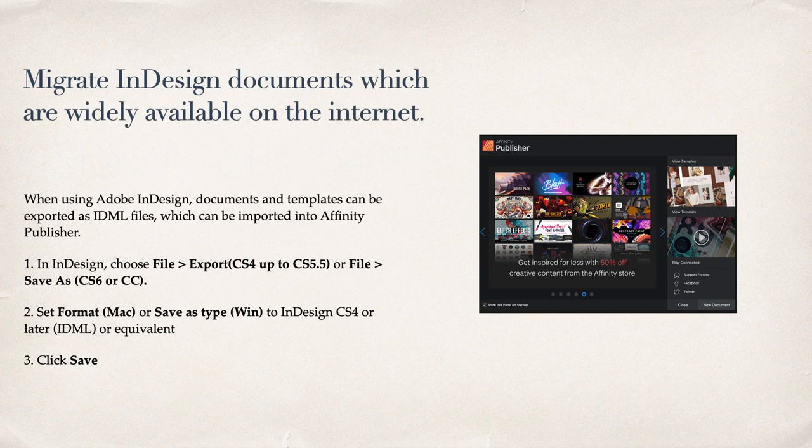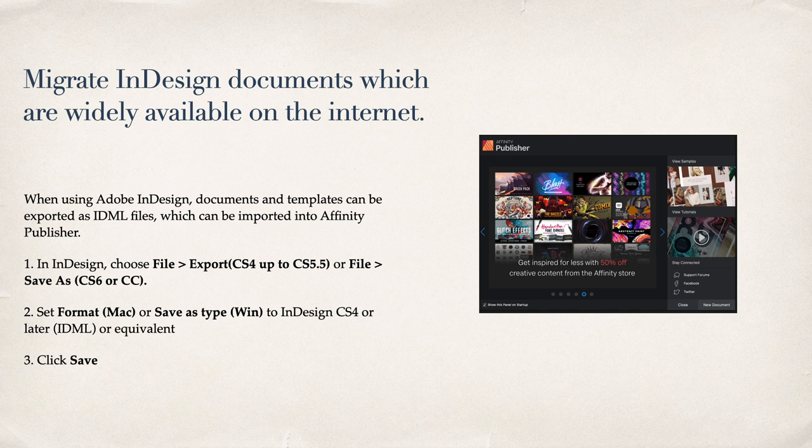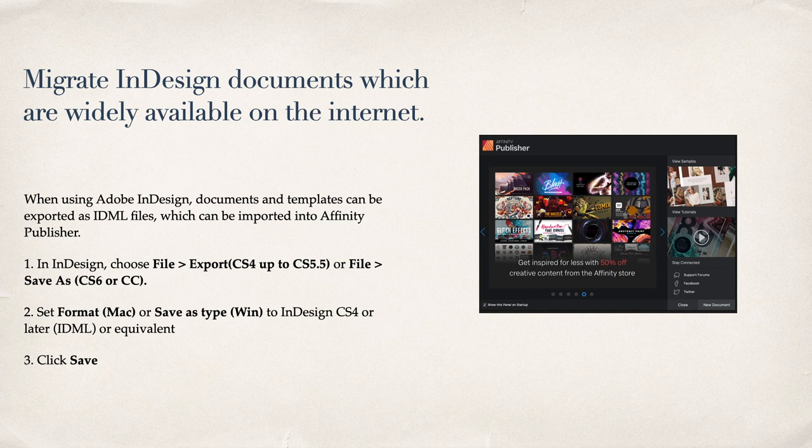Migrate InDesign documents. You can pull in documents done in InDesign into Affinity Publisher. In InDesign, if you still have that program, choose File, Export for CS4 up to CS5, or File, Save As for CS6 or CC. Save it to an IDML type file. Click Save. Affinity Publisher only opens Adobe InDesign IDML documents.